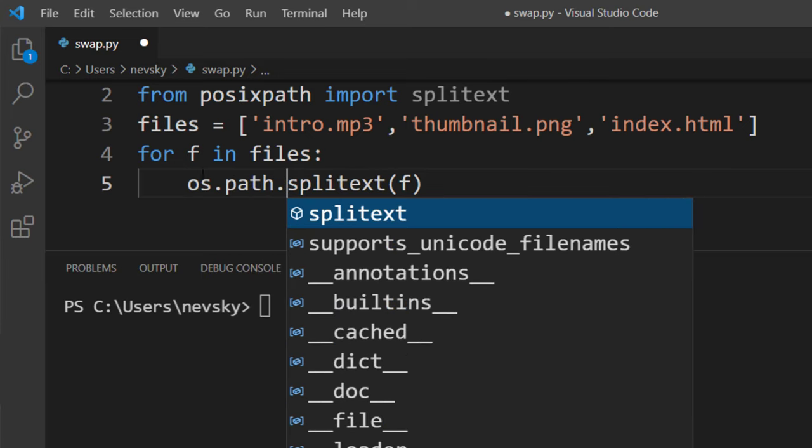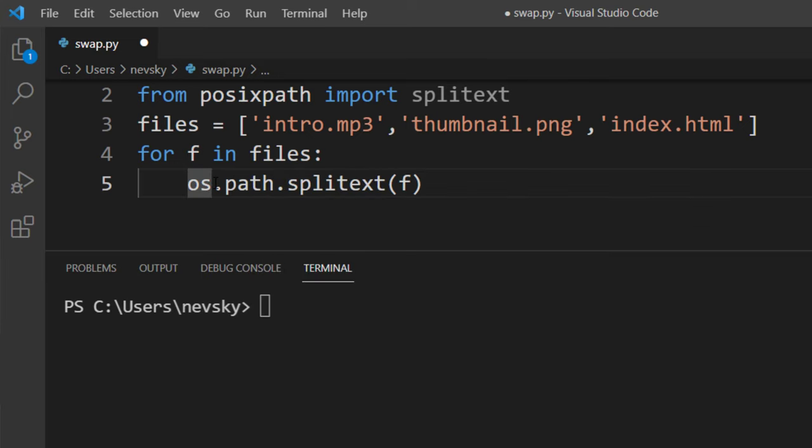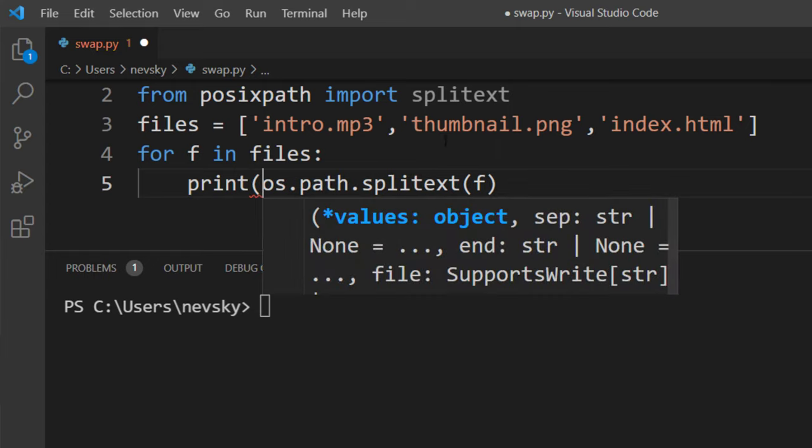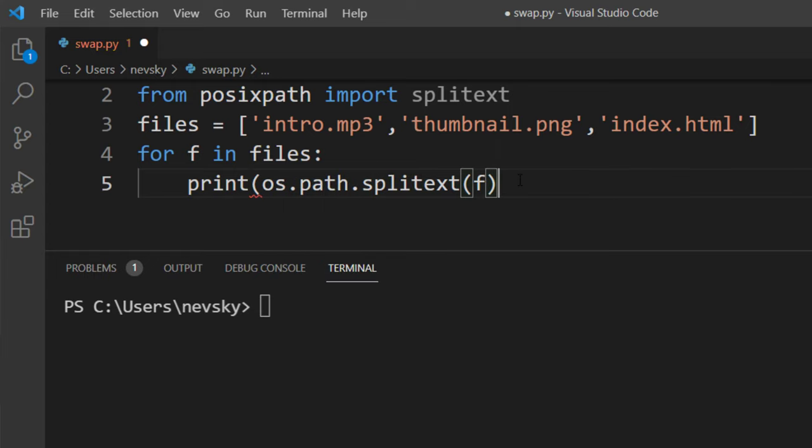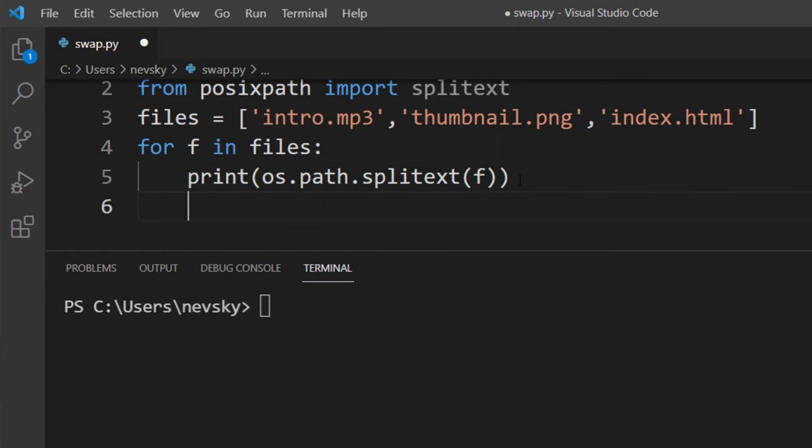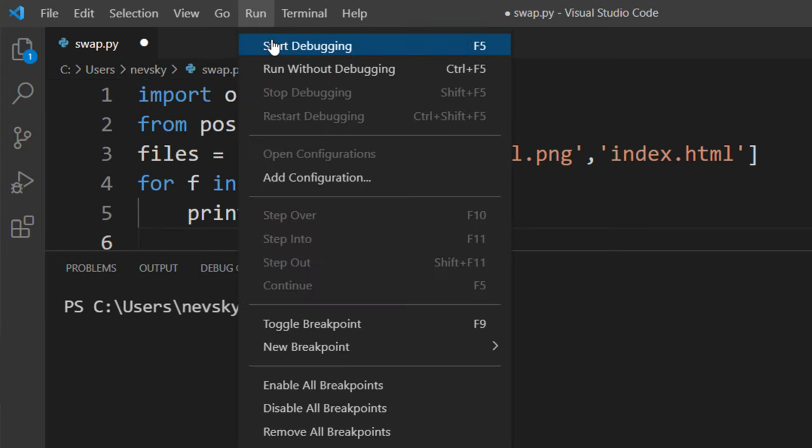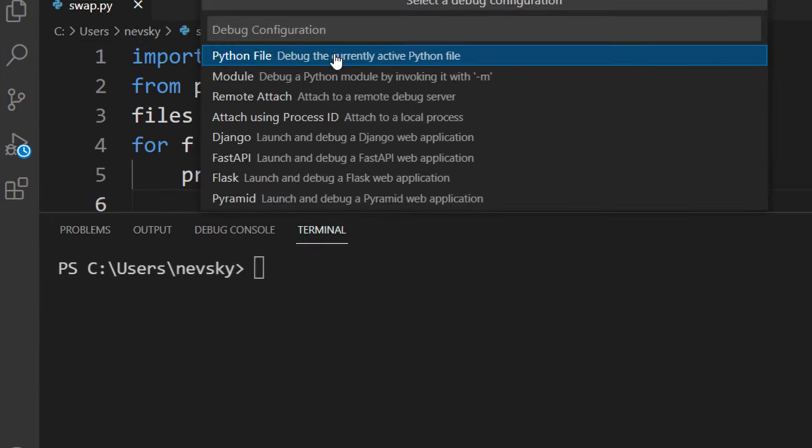And I'm going to print these results of splitting these files to get their file names and extensions. Now, I'm going to run this code.